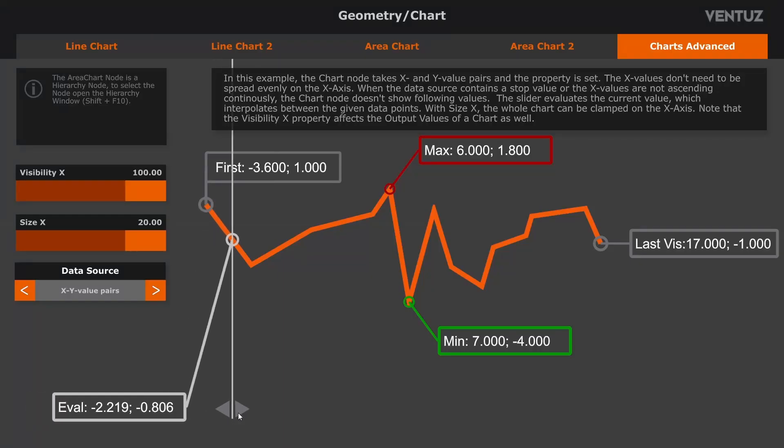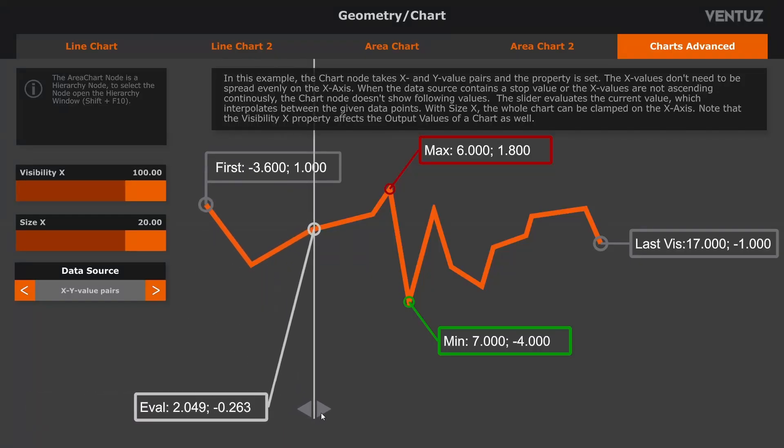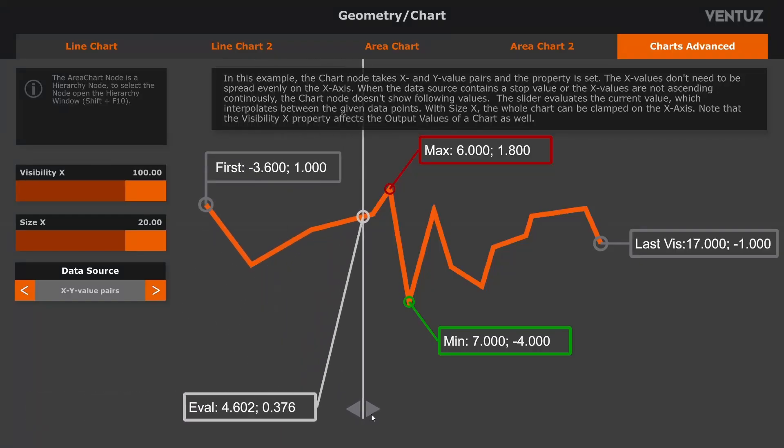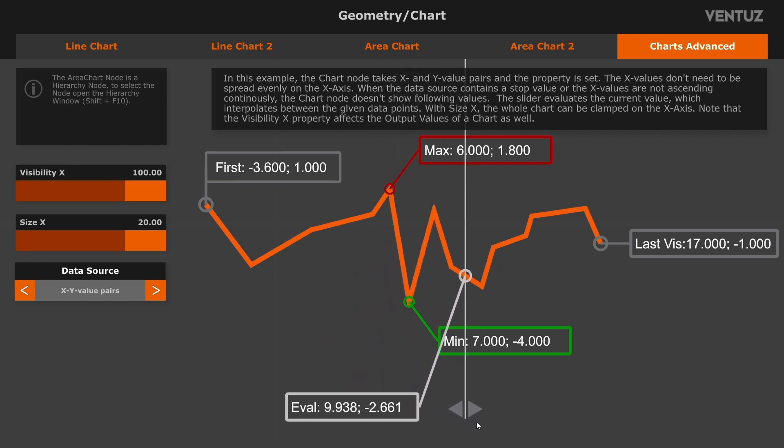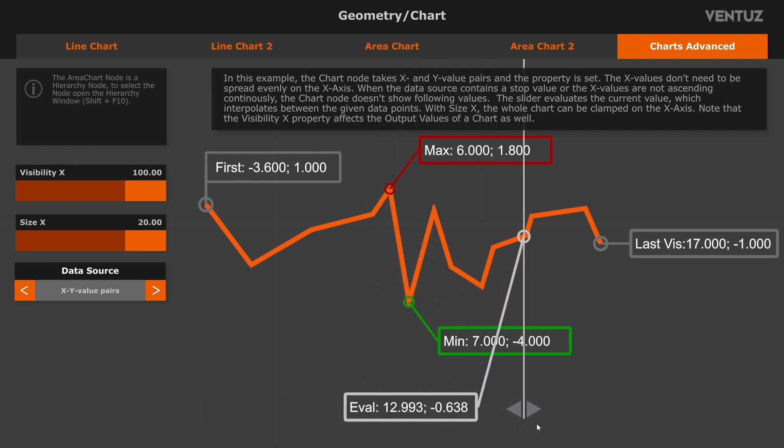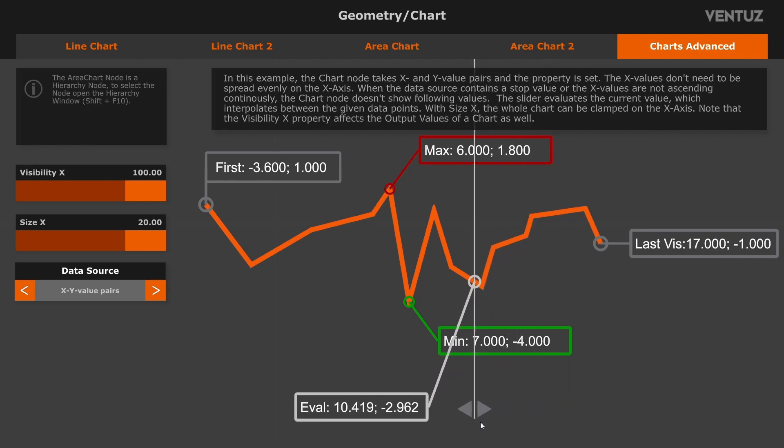The chart node can now handle X and Y values that are not evenly distributed along the X axis. You can now evaluate Y values for any given X value, which was not previously possible.